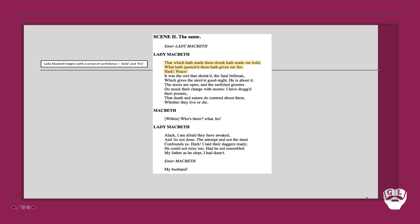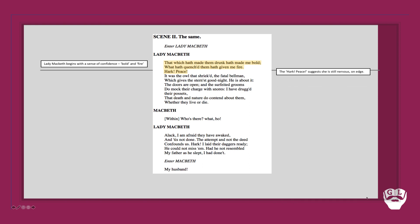However, we also see that while she is very confident, she's also got a little bit of nerves that sort of rise to the surface now and then. Notice 'hark, peace.' There's a little bit of a sense here by Shakespeare that she's still nervous and she's still on edge. We notice how she refers to an owl: 'it was the owl that shrieked.' Now an owl is a common symbol of death and darkness, so it's a very deliberate choice of bird here by Shakespeare.